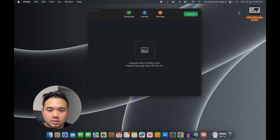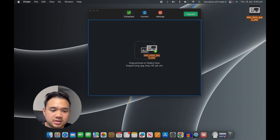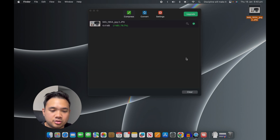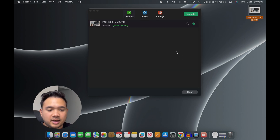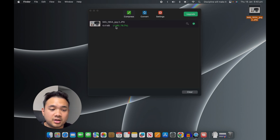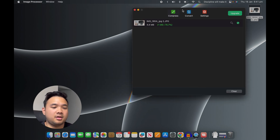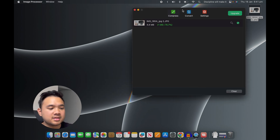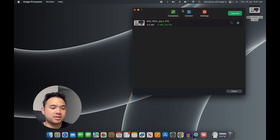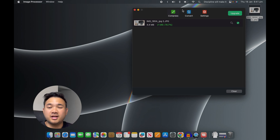I can simply drag the file in and it will compress it. As you can see, it is now one megabyte. This app allows you to compress your images and it's a very handy app when you need it.